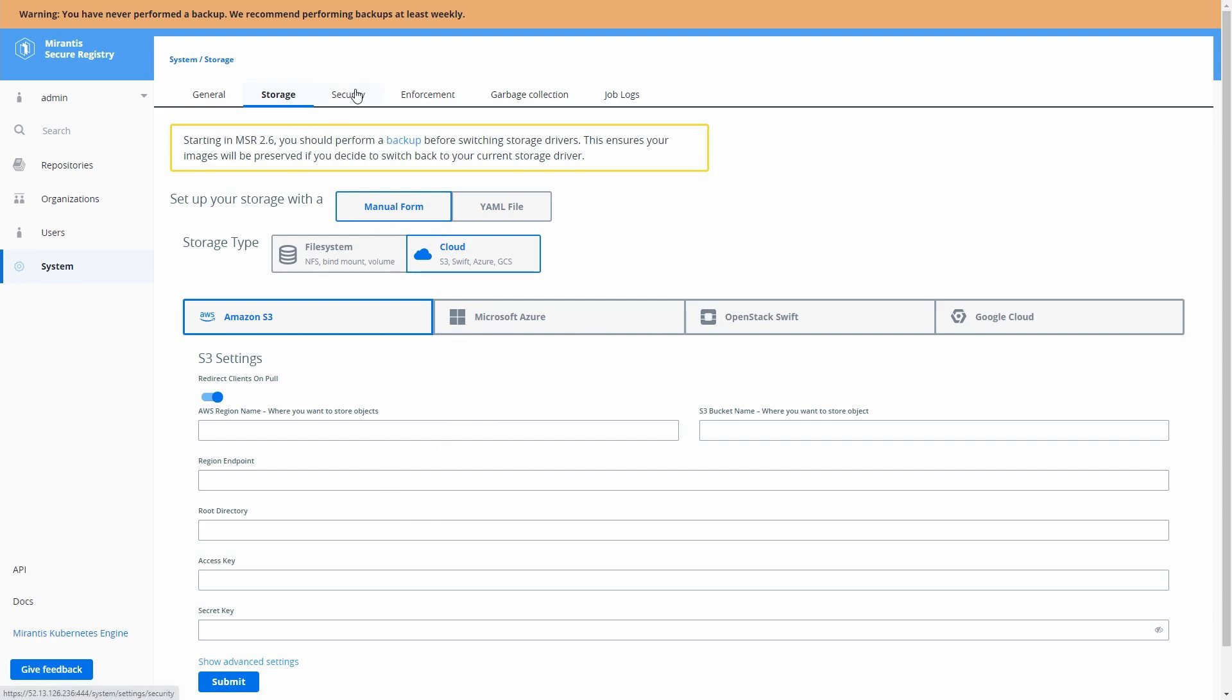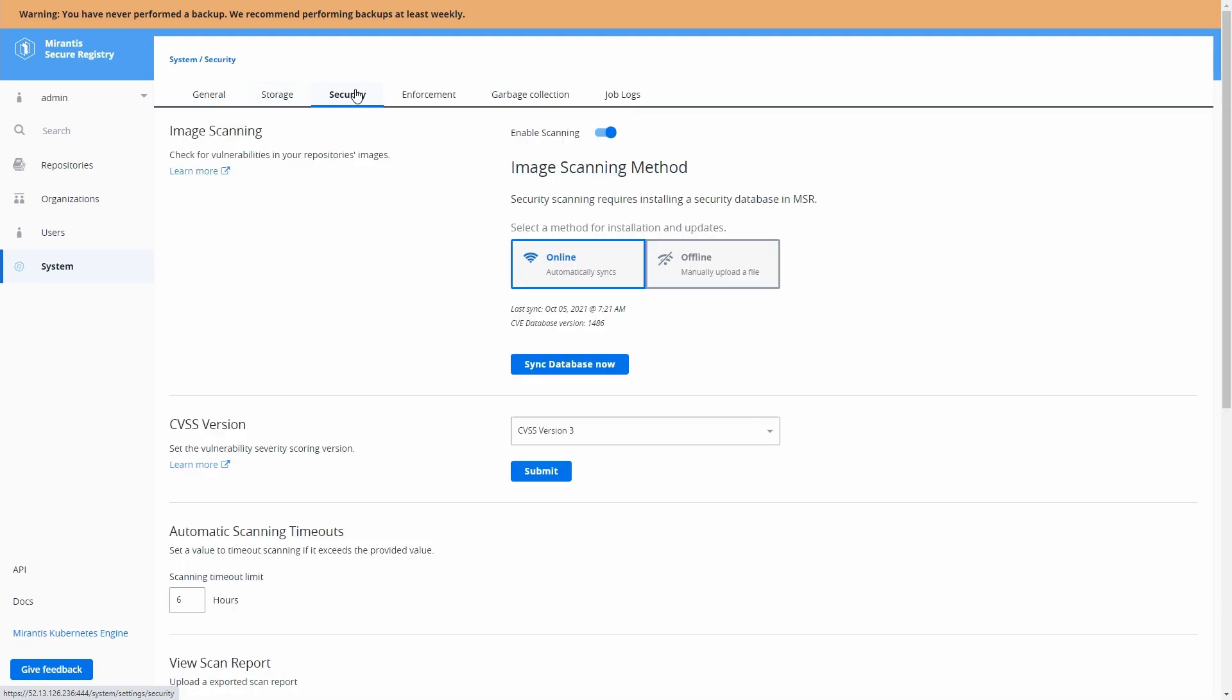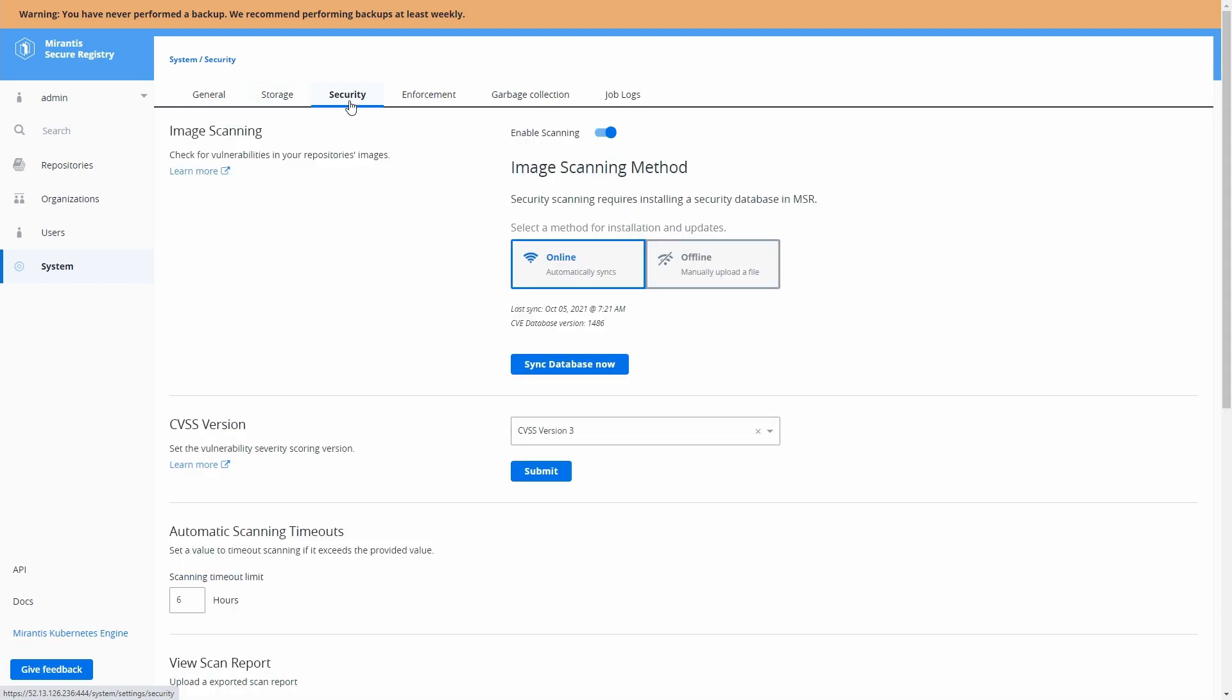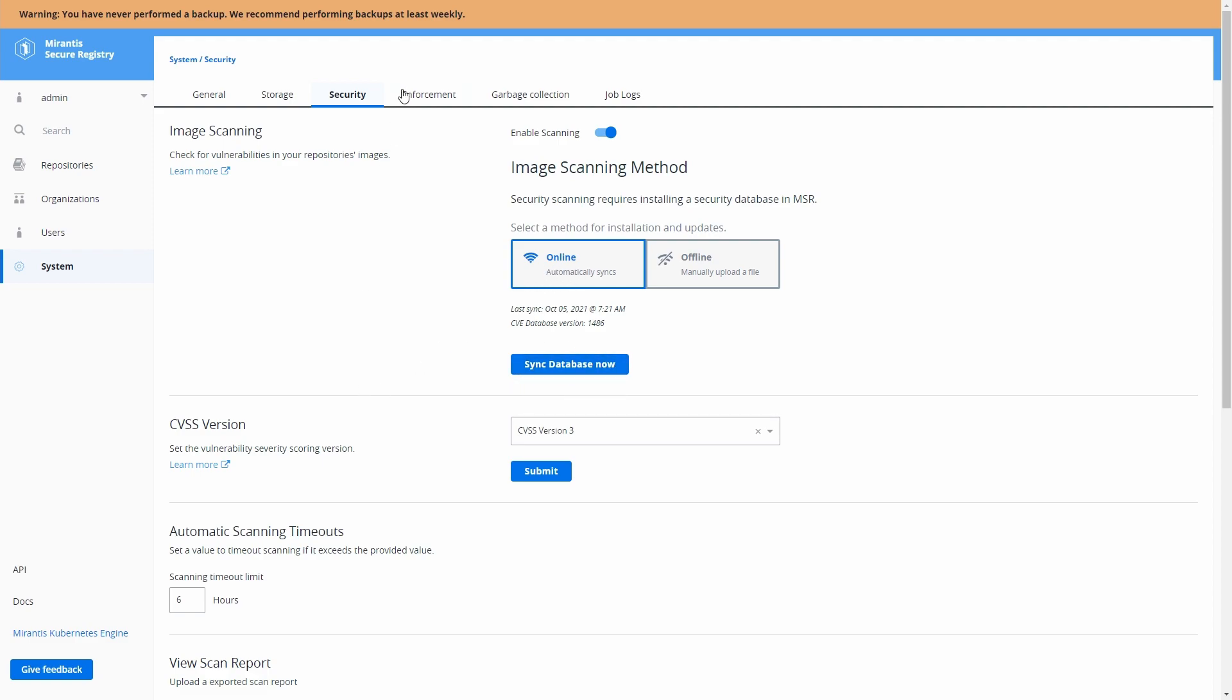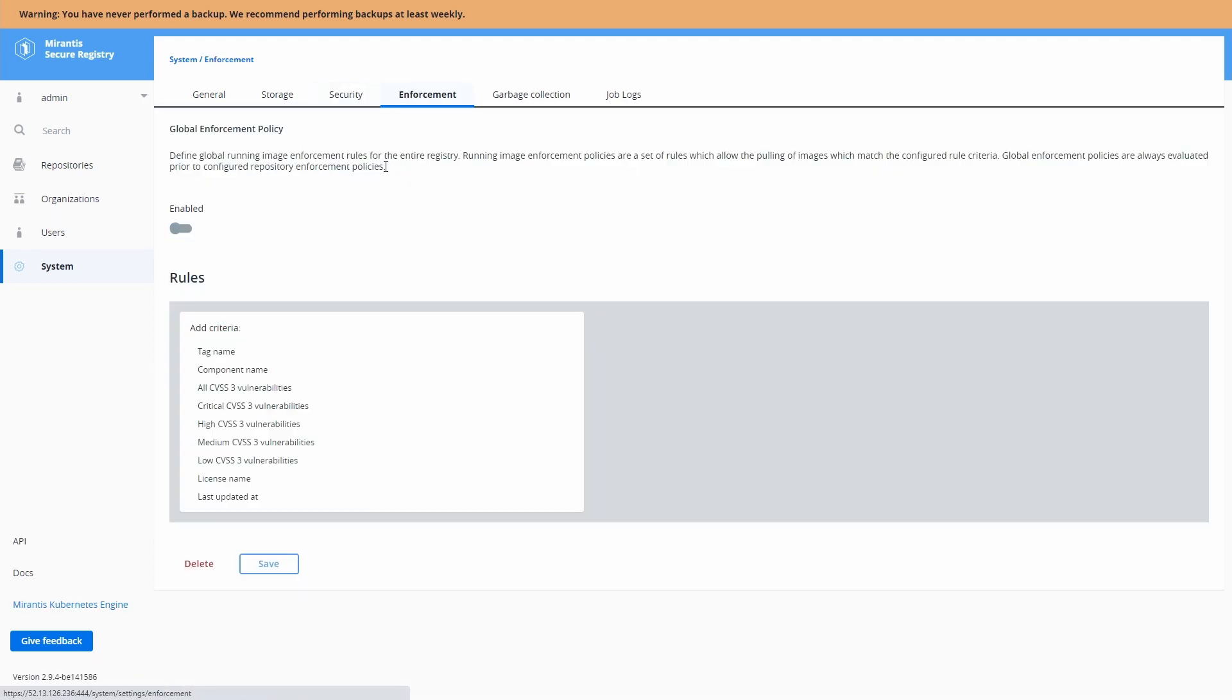We have security settings here. And as part of our image scanning, we need to make sure that we have valid signatures so we can sync now or do online updates. Here we have enforcement policies on the global level, which are very similar to the repository level.